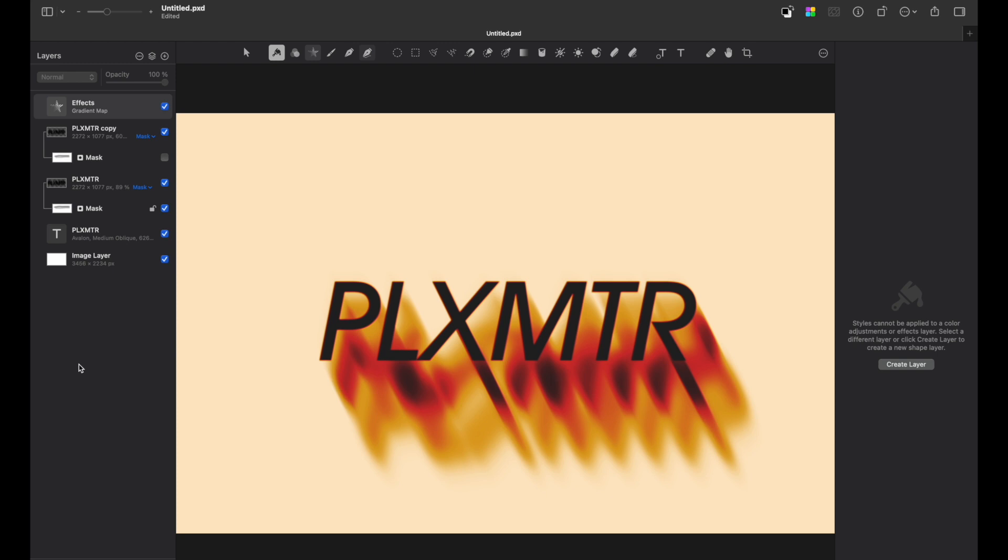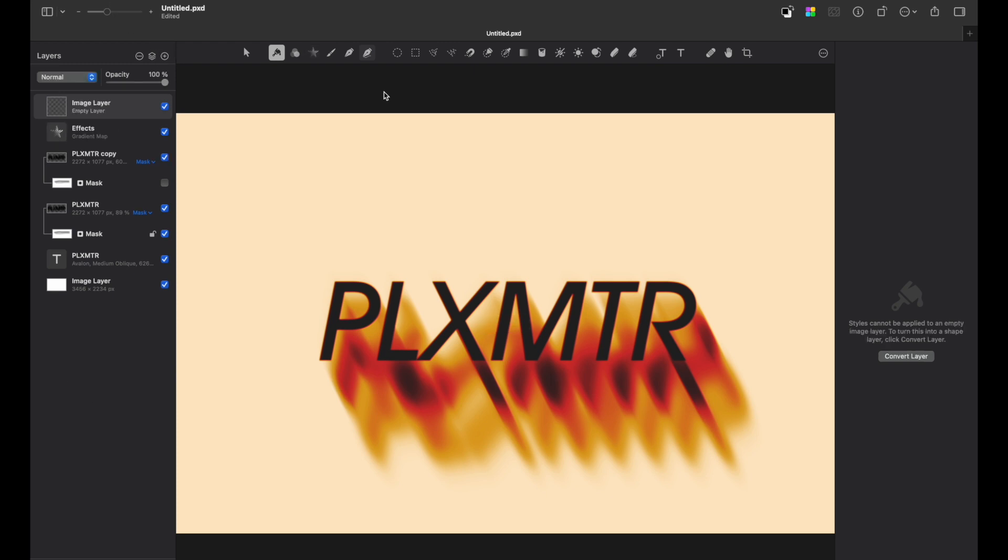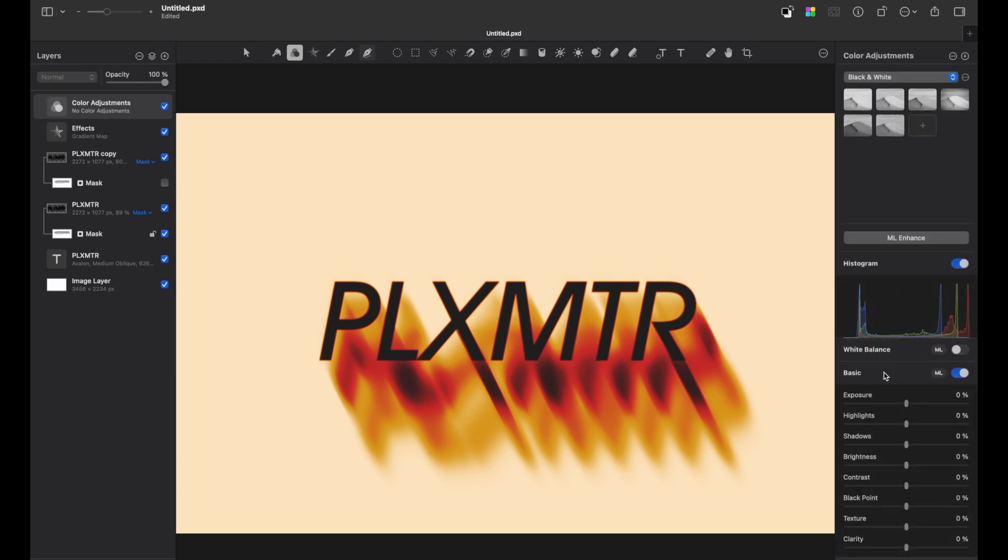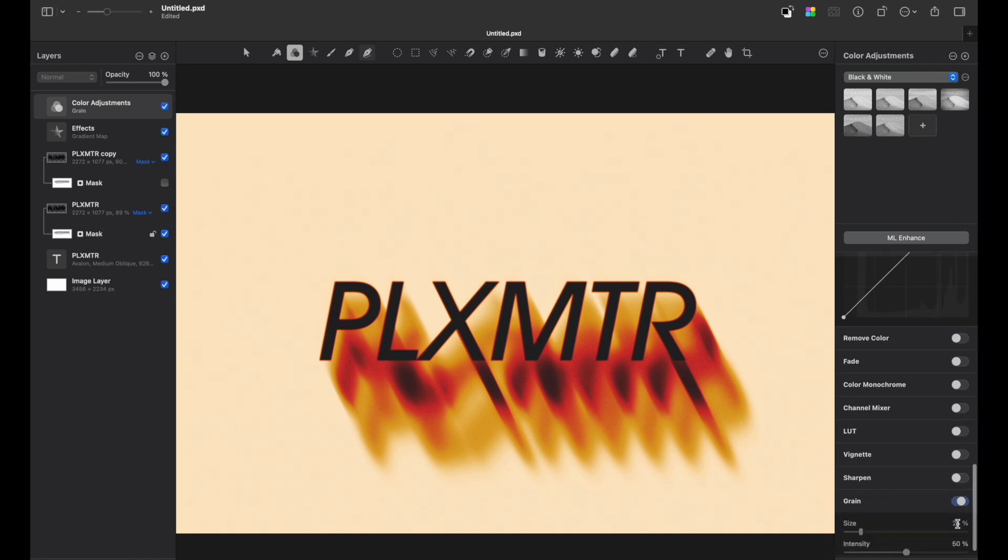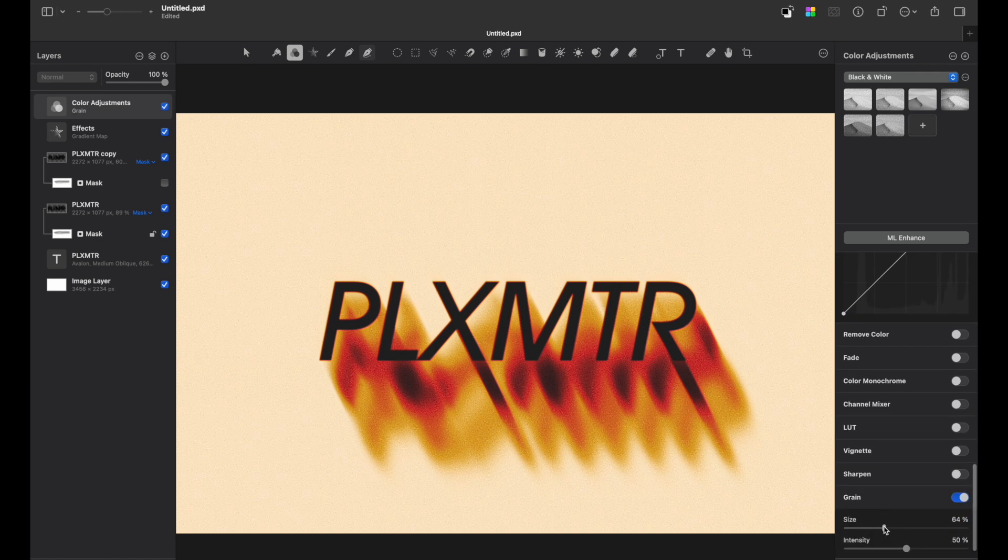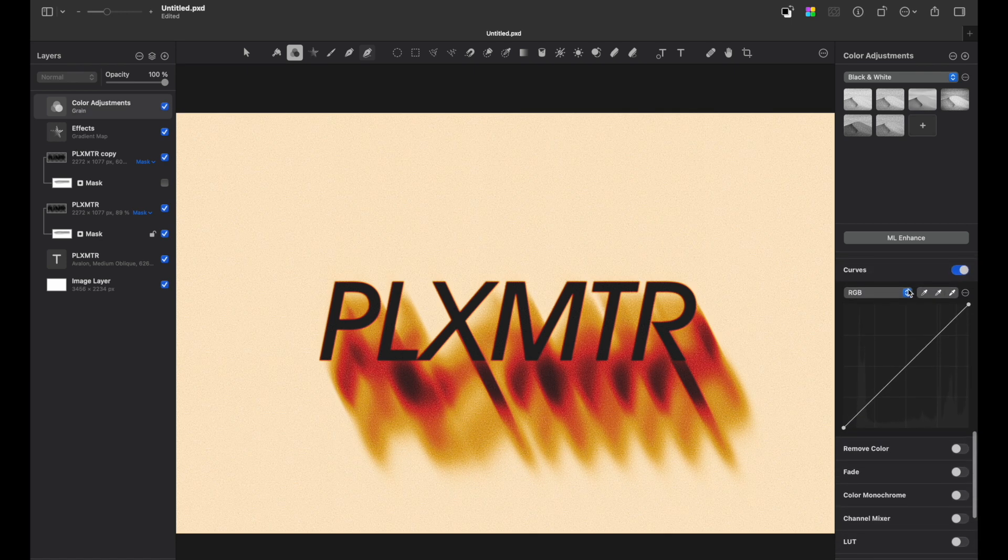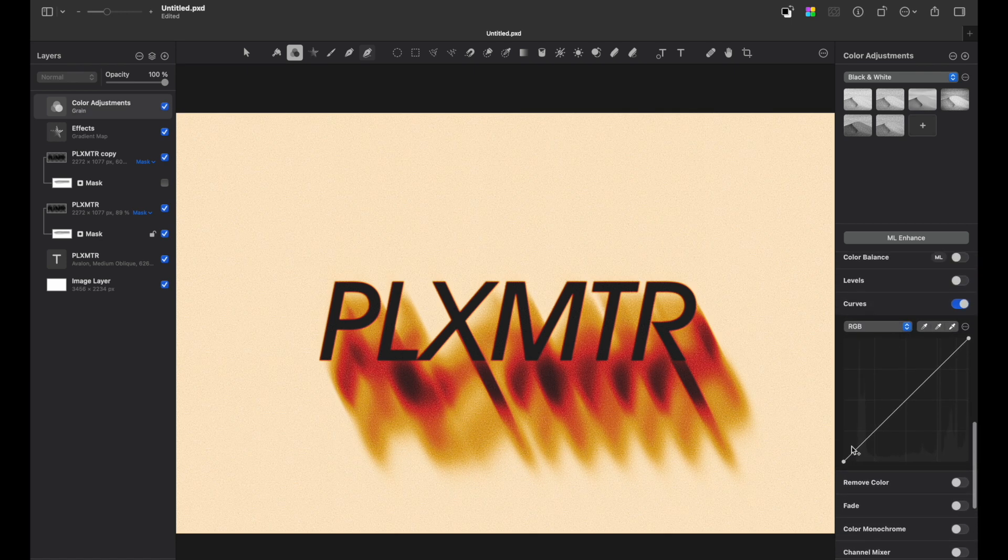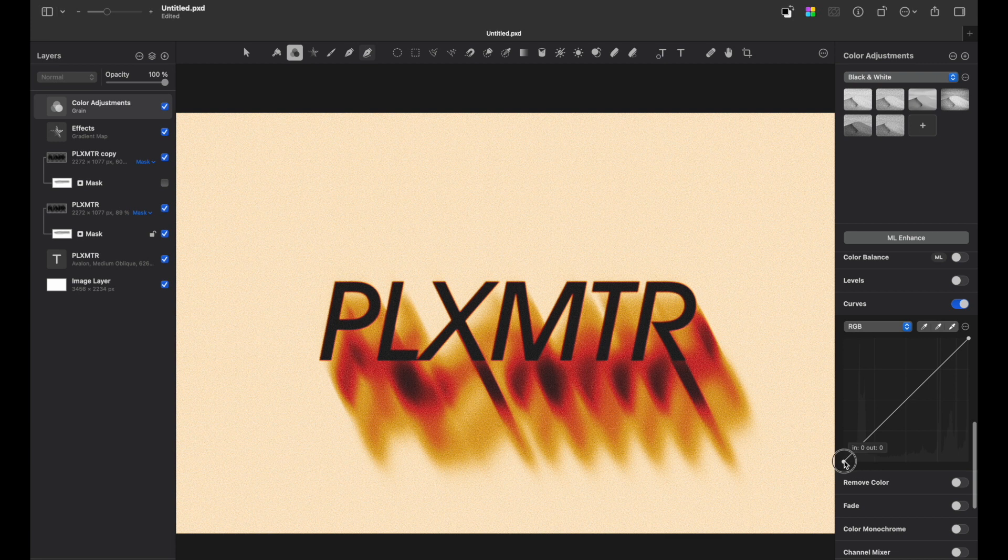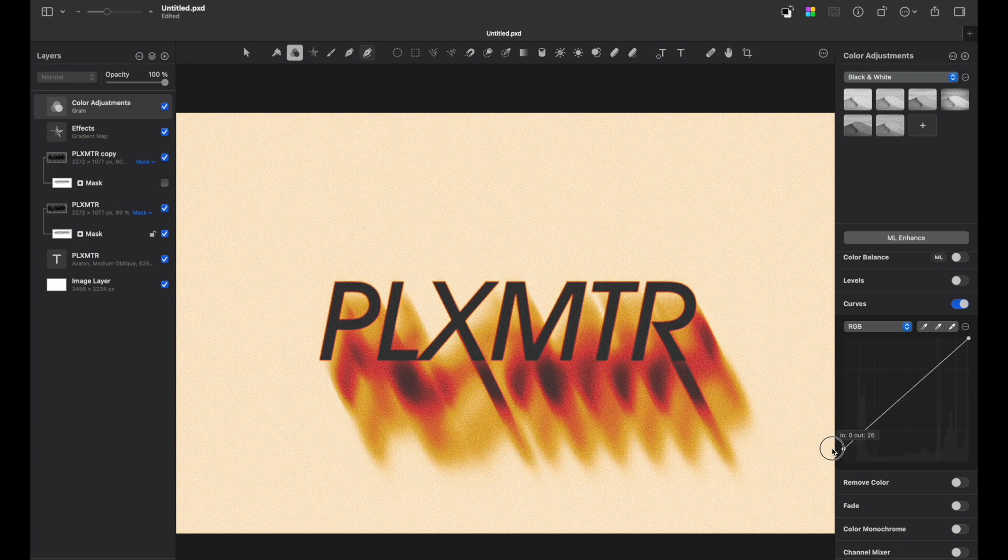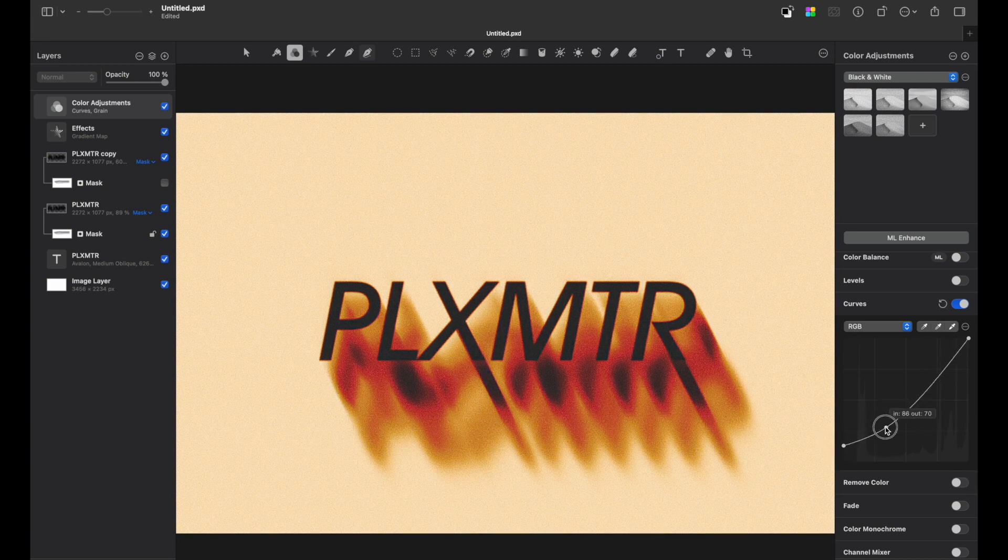Let's add some additional effects. So create a new layer, go to color adjustments, convert it and add some grain. Then also we can play with curves. Let's raise our shadows and make a faded look.